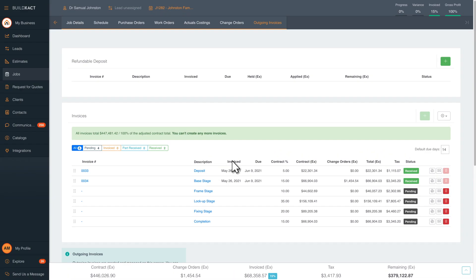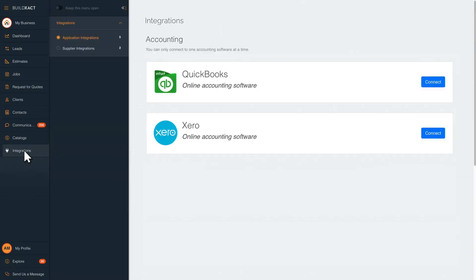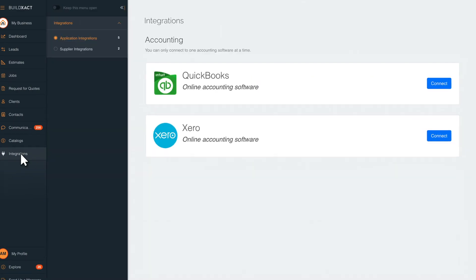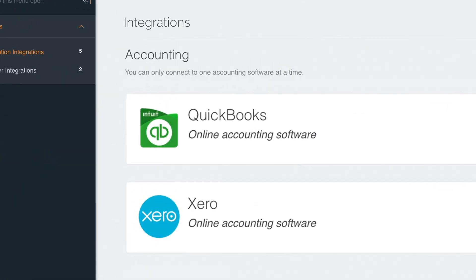Once your invoice has been issued, you can send this over to your accounting software. BuildExact syncs with QuickBooks Online and Xero.